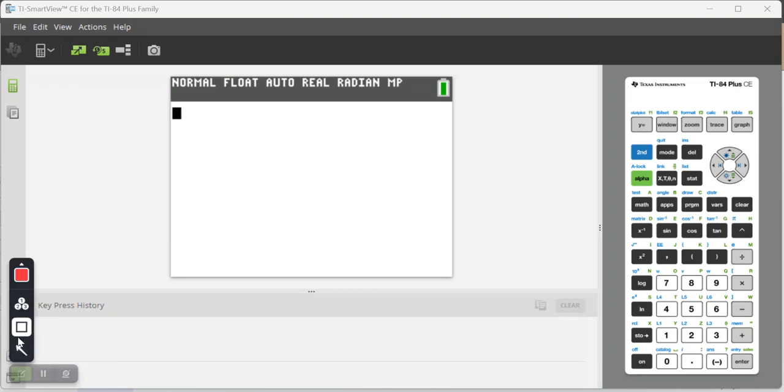Let's say I wanted to calculate the common log of 72. Here's my log key. Notice it says log. That's going to be base 10.